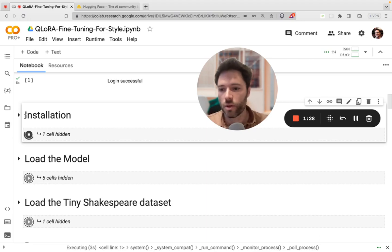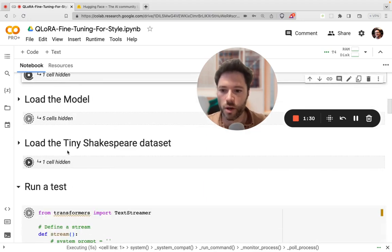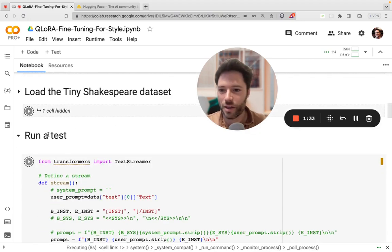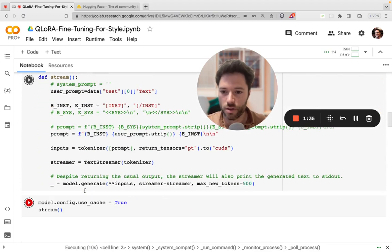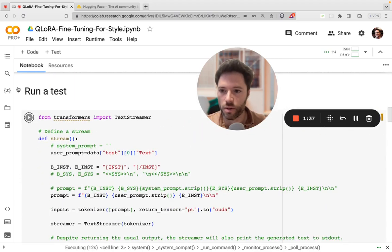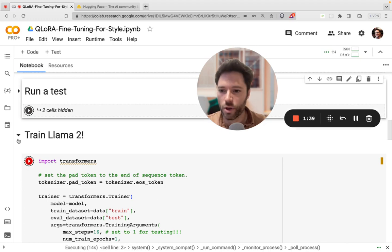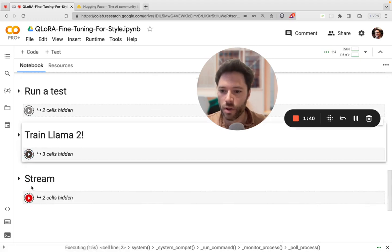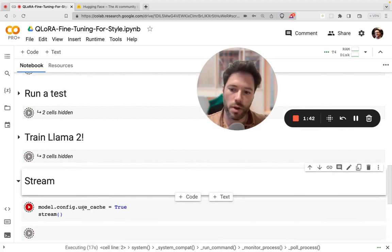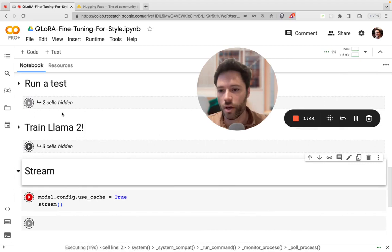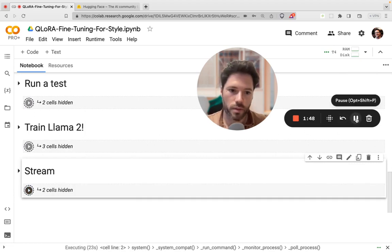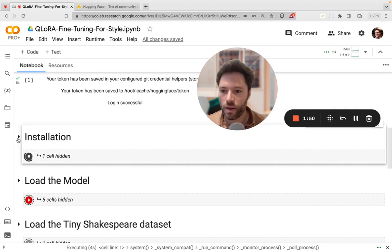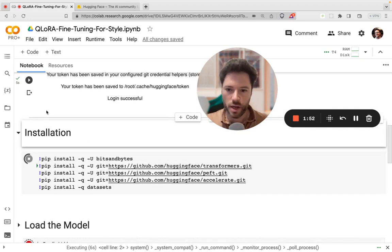In very brief, we'll do the installation. Then we'll load the model. We'll load the tiny Shakespeare dataset. Then we'll run a quick test just to see that it generates some sensible answers. Then we'll train Llama 2. And then we'll stream one more response just to see what kind of difference between before and after the training. Let's now just go through some of these different steps.